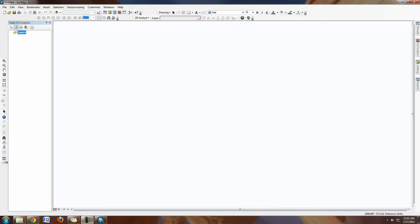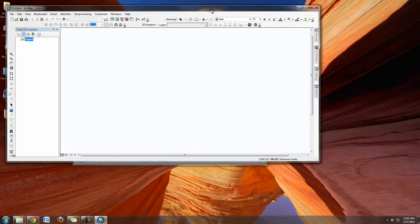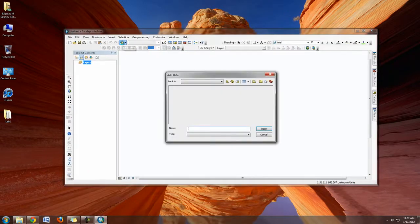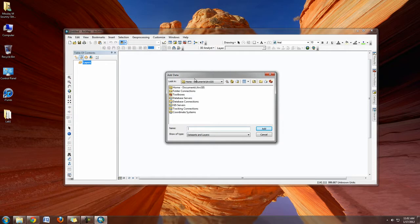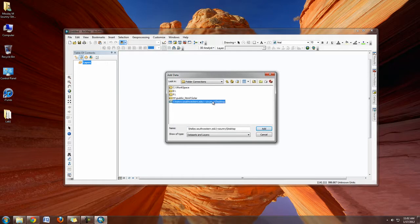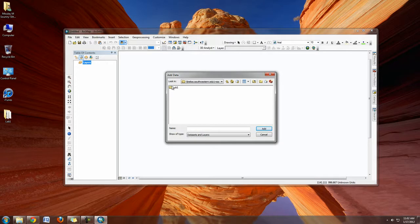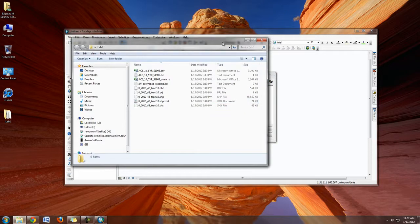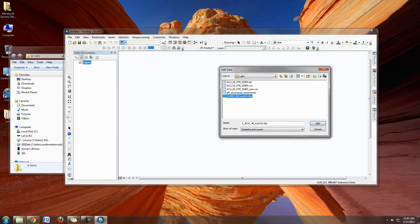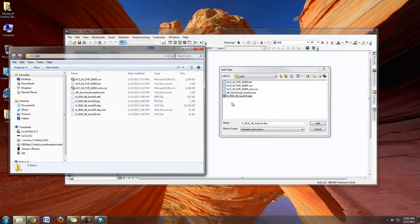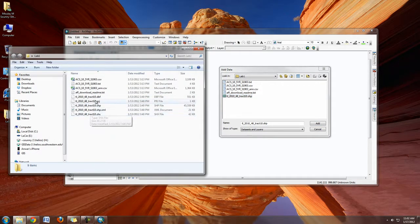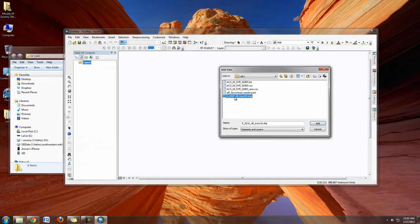Once ArcMap launches, we're going to explore the data by adding it in. Let's hit Add Data. Go to our connection to the desktop under Folder Connections. I have a connection directly to my desktop. You should be working off of H Drive also. Then I have my Lab One folder, and there you see I have my shapefile. If we look back at the actual folder in Windows Explorer, it looks different because here all these associated files to the shapefile are joined into one file. Let's go ahead and hit Add.